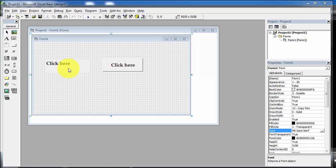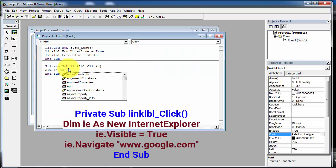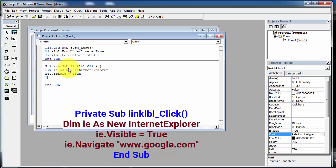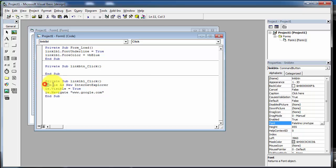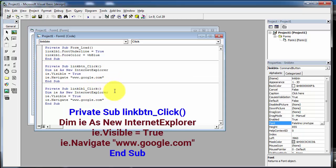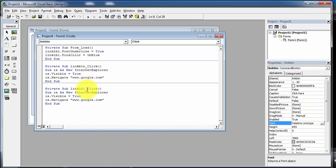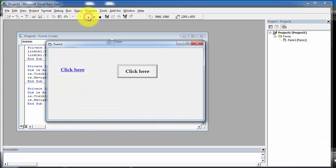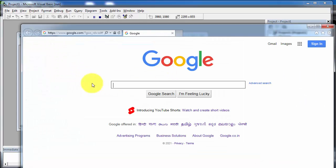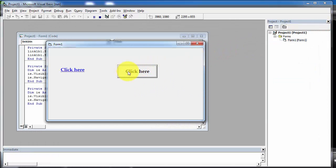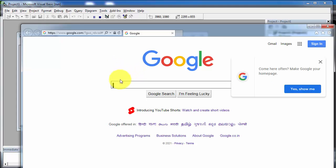Double-click on the label control and write the following code. Now double-click on the command button and copy the code from the label control and paste it into the command button. Now after writing the code for the hyperlink and link button, run the application. As you click on the label control hyperlink, a web page will open in the browser. In the same way, when you click on the command button, a new web page also opens in the browser.